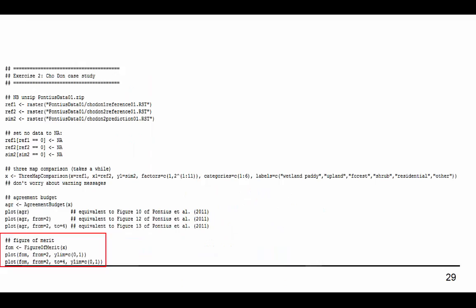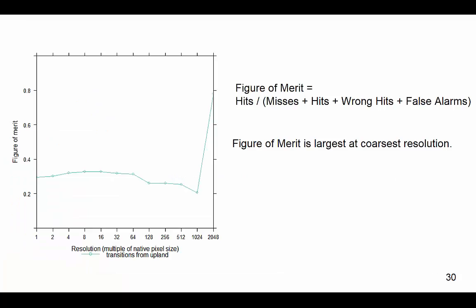These lines produce figure of merit graphs that go along with the agreement, disagreement, and multiple resolution graphs equivalent to figure 12 and 13 from Pontius et al. 2011 respectively. The figure of merit becomes closer to one at the coarsest resolution.